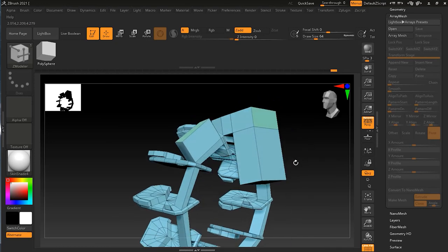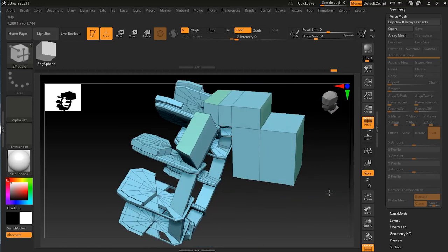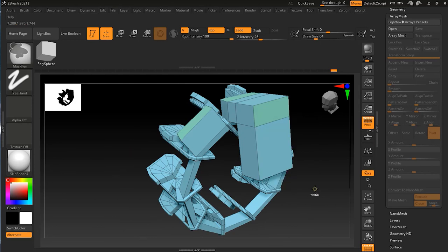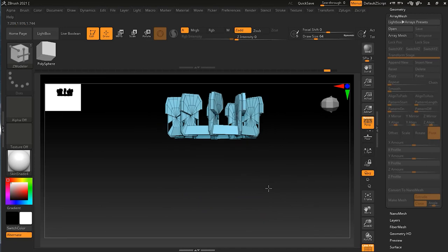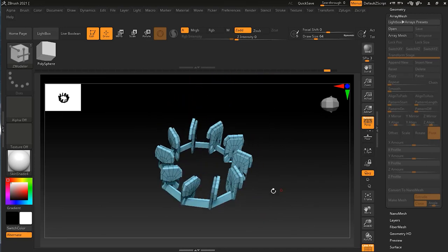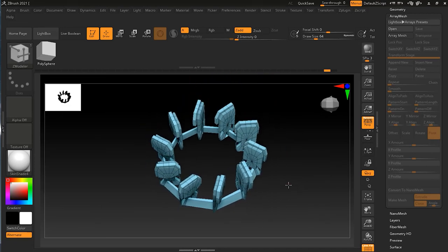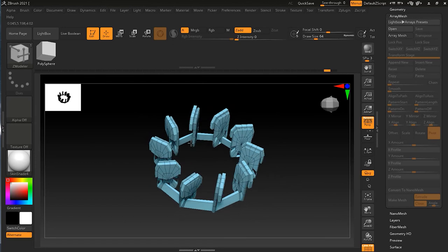Once you exit array mode you can freely move individual polygons. I hope you've understood Array Mesh — it's very helpful for creating these kinds of items. I use it a lot when doing mechanical objects, especially vehicles, turbines, fan blades, or futuristic hard-surface models.